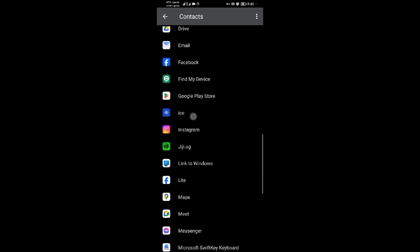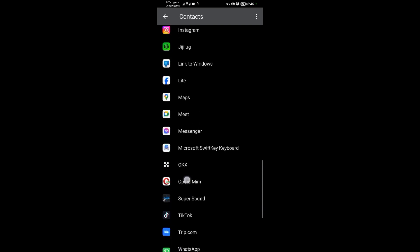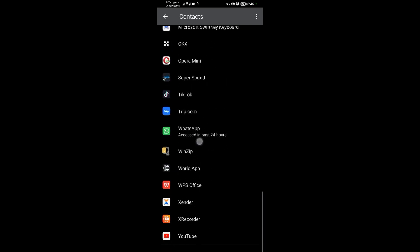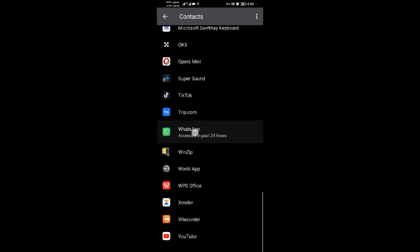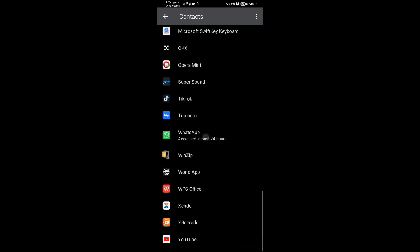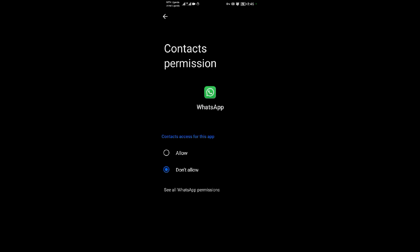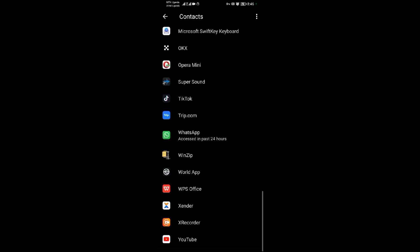Among those that are not allowed to access contacts, you can see WhatsApp is among them. Tap on WhatsApp, then turn the Allow button on. When you put the Allow button on, you are done. That's all.